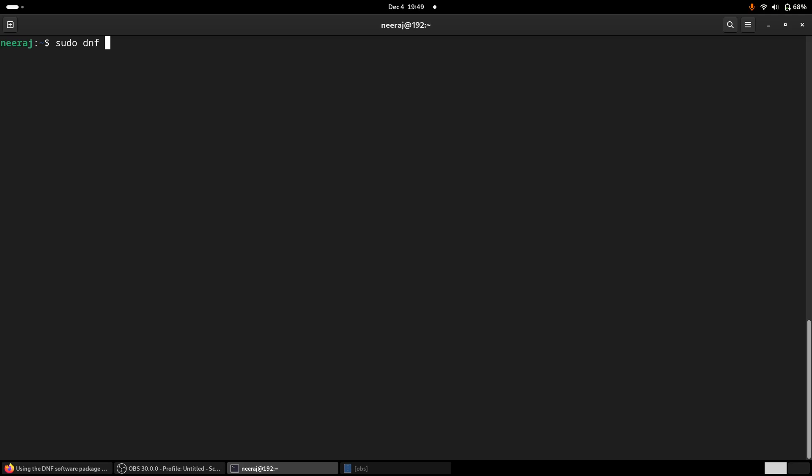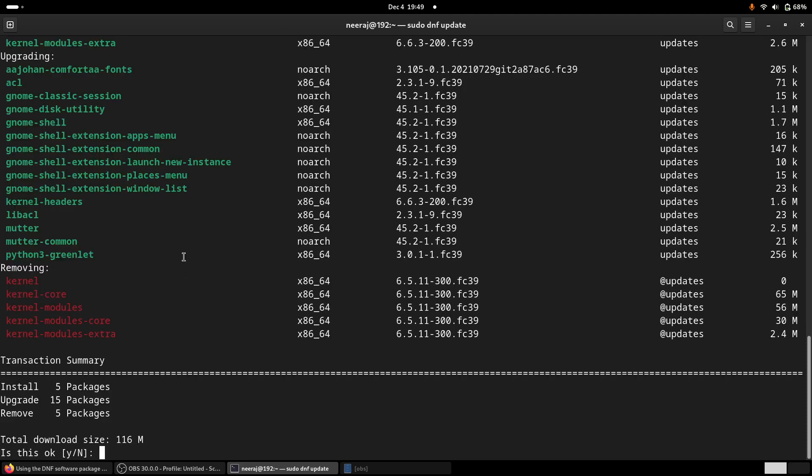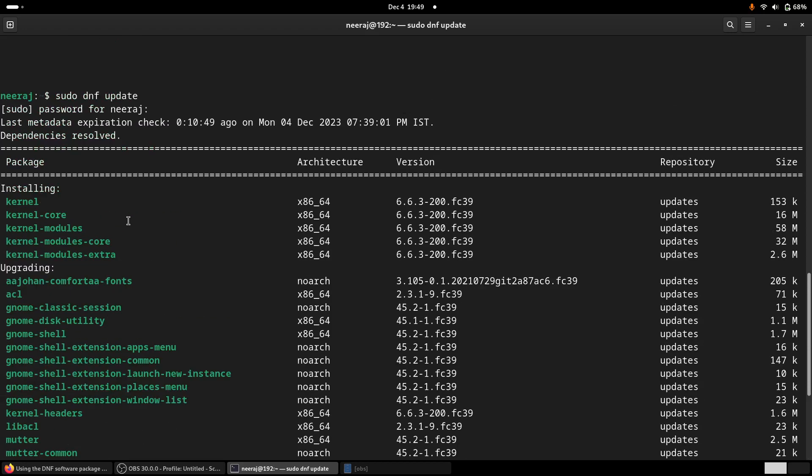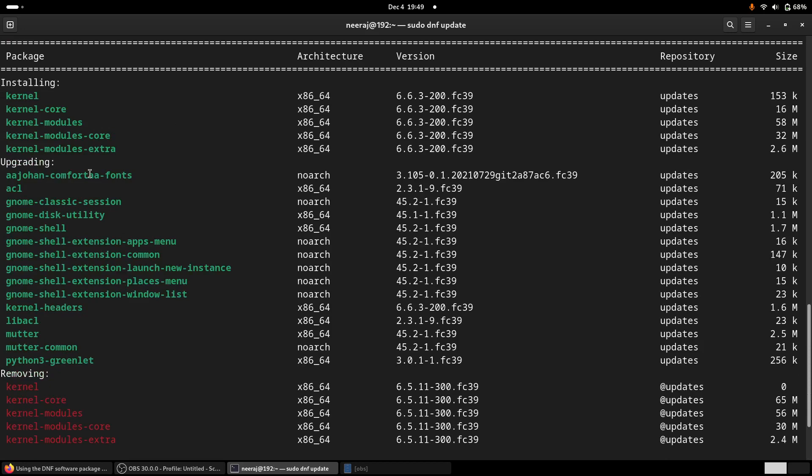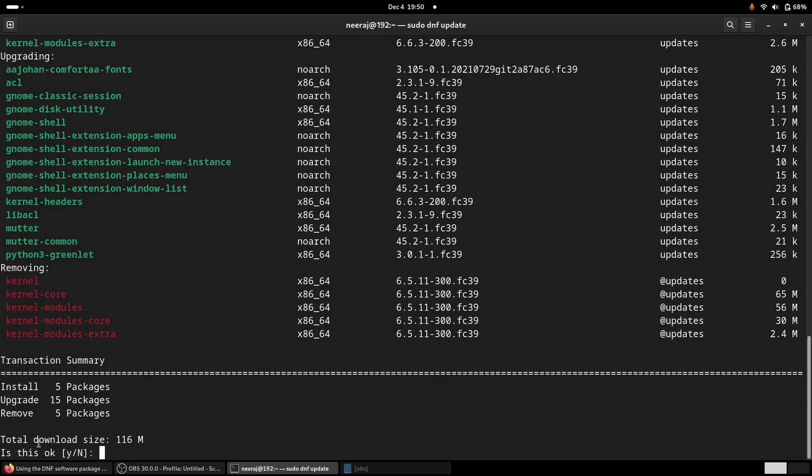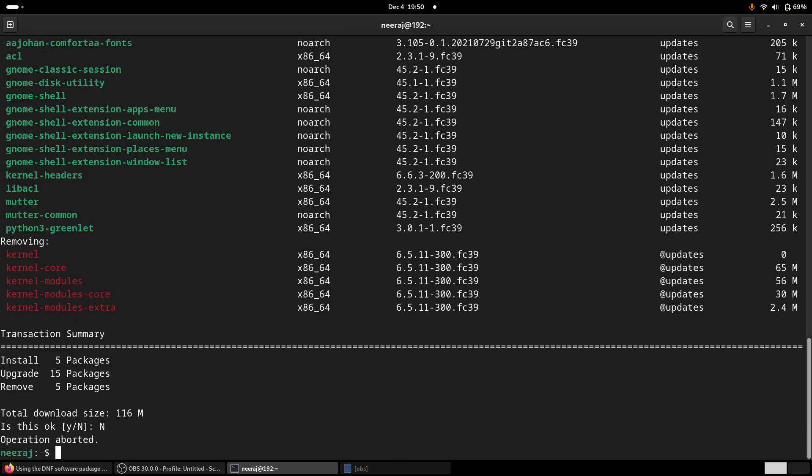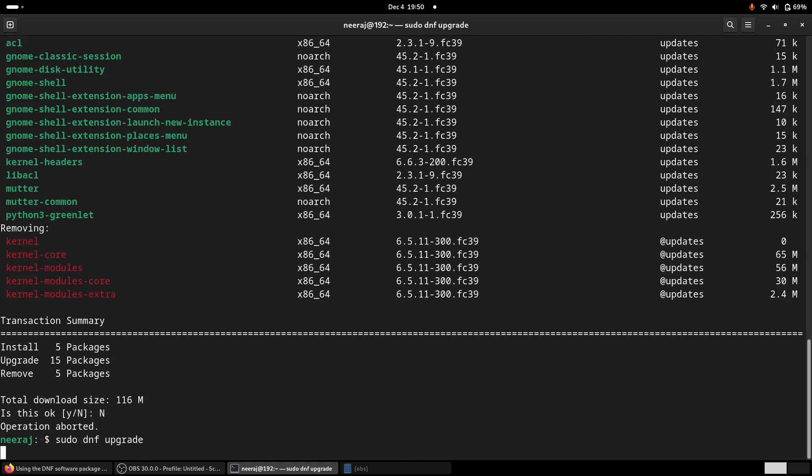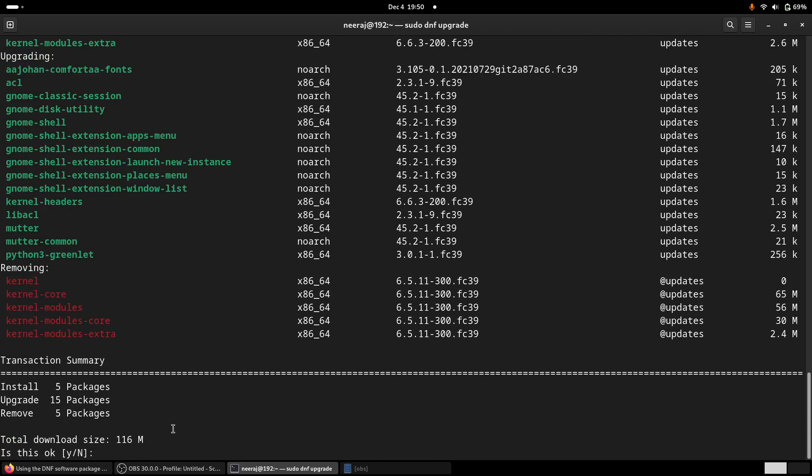This is sudo DNF update and I will provide my sudo password. So this will pull all these stuffs and here while updating itself, it will update all the metadata repository packages information and it will show this message that total download size is this and whether I should proceed or not. So for now I am pressing n and likewise there is another command sudo DNF upgrade. So this is literally also doing the same stuff.